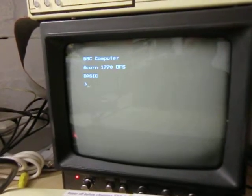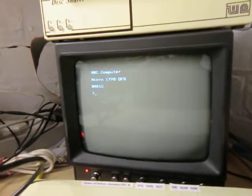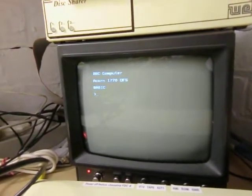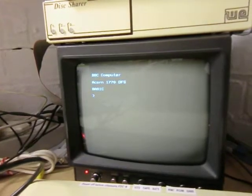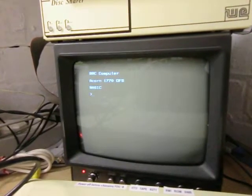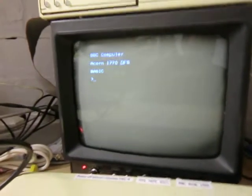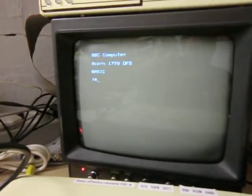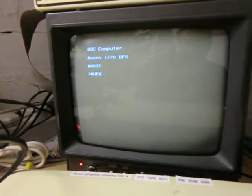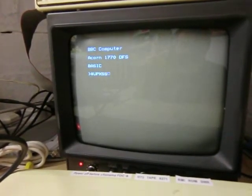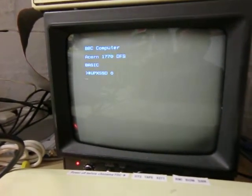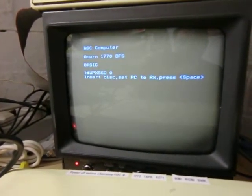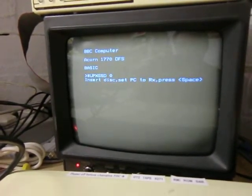Okay, hit break. What we'll do now is send the image back to the PC and check byte-for-byte that it's still a good image. So on the Beeb this time, *UPX for export, SSD 0, enter. Insert disk - it's already in. Set PC to receive and press space.